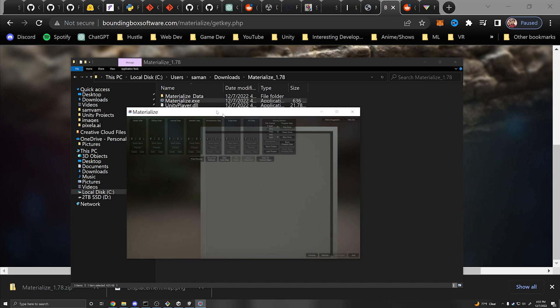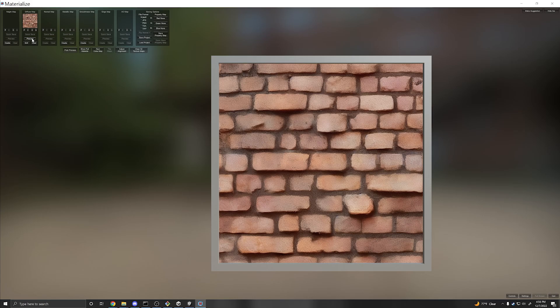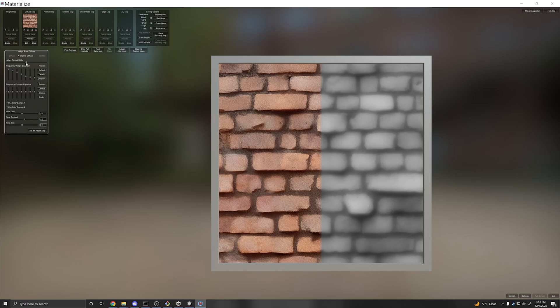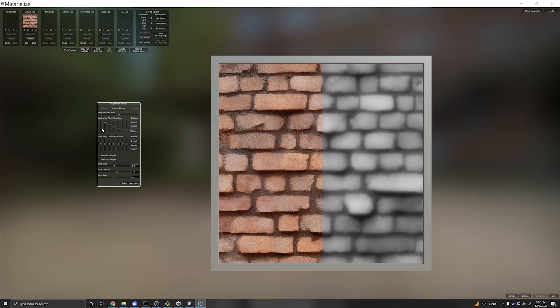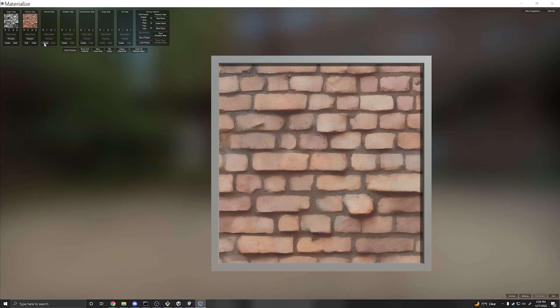You can zoom in and out. Click diffuse map and the open icon to navigate to your image and load it. From the diffuse map you can create a height map and change the settings to see how it would look. You can adjust the different weights. Then set it as the height map, create a normal map and set it as the normal map, create a metallic map, set it as the metallic map, create a smoothness map, and continue creating maps as needed.